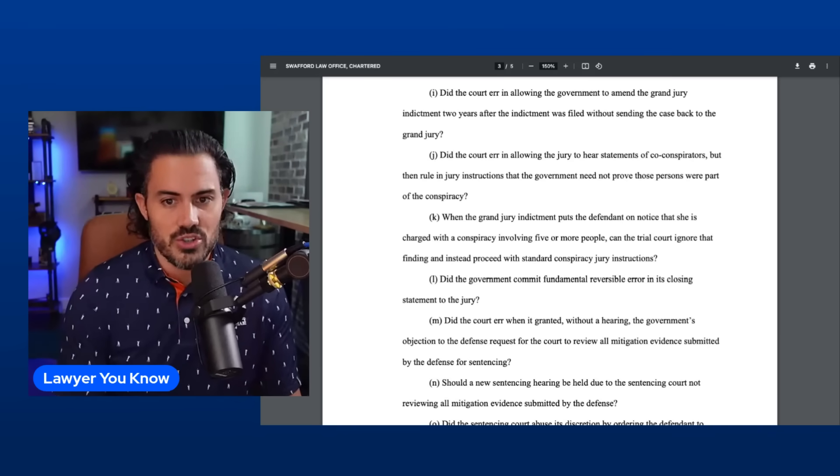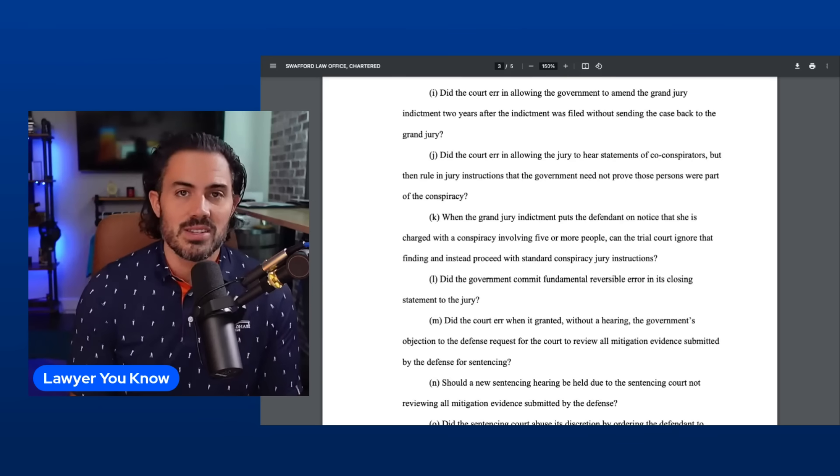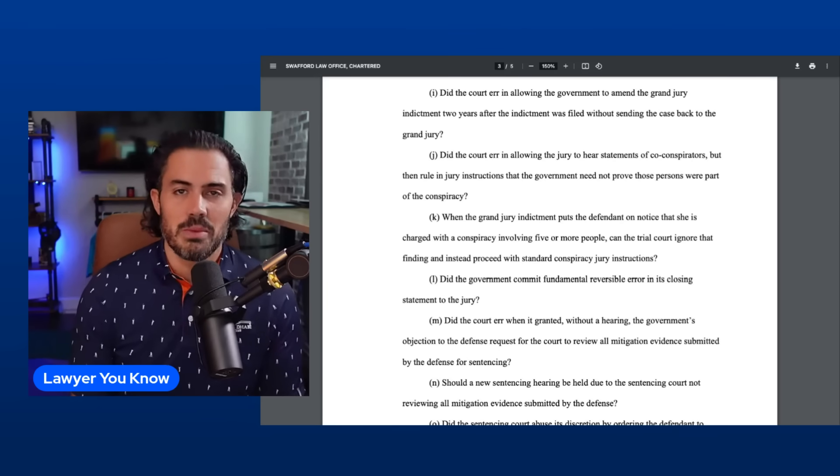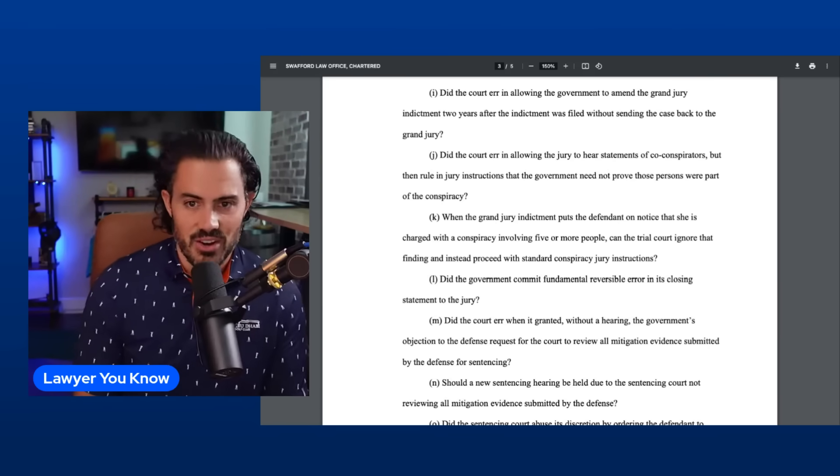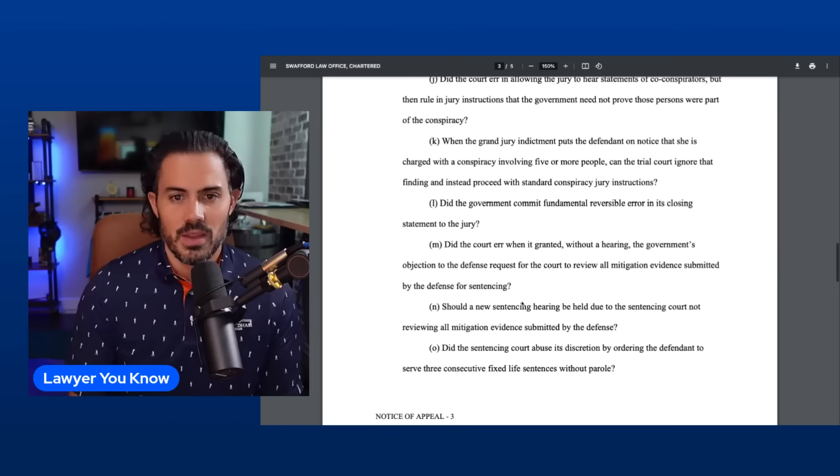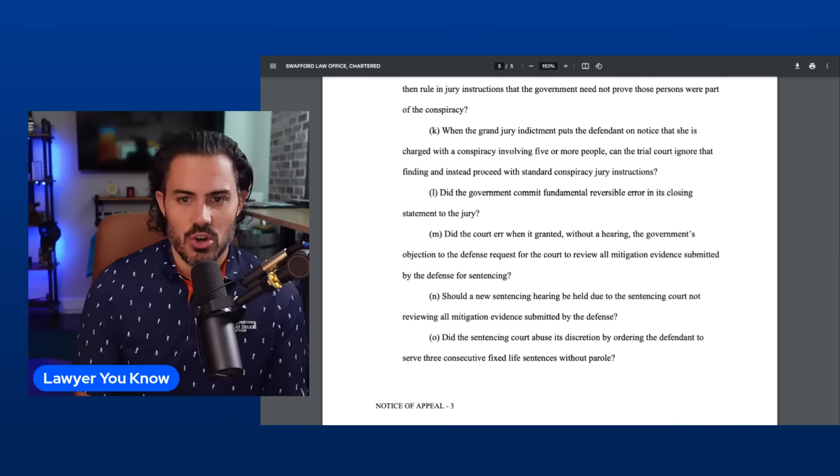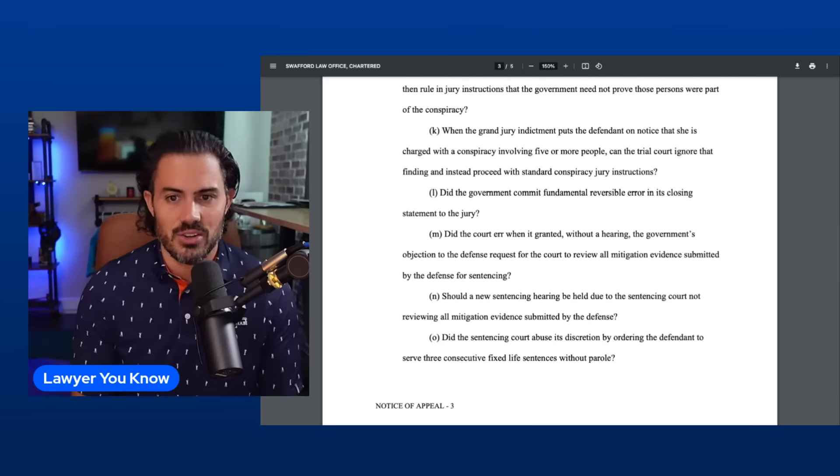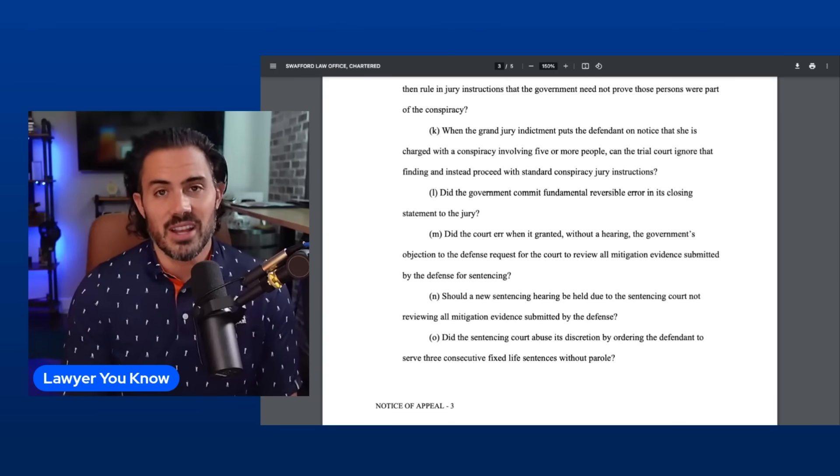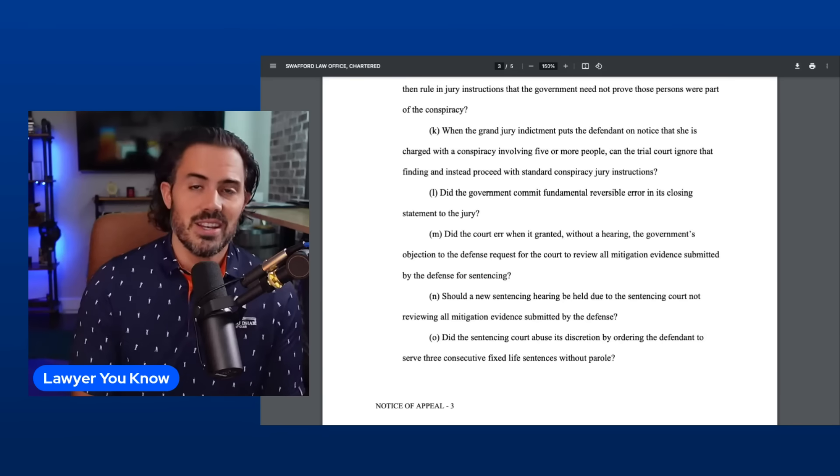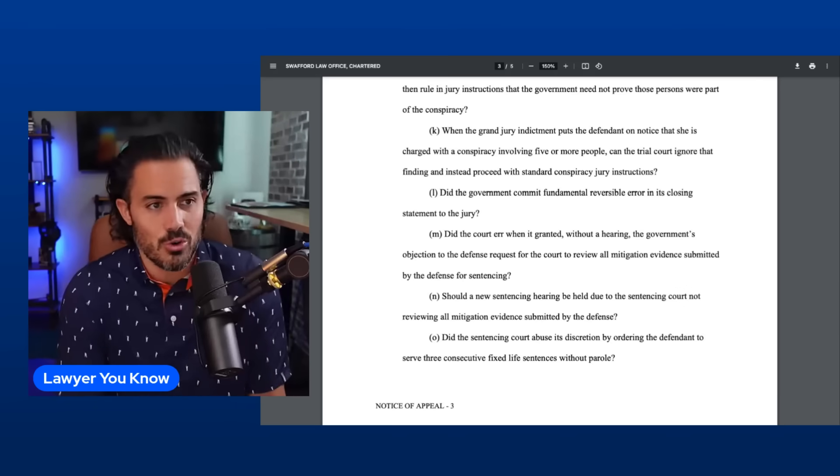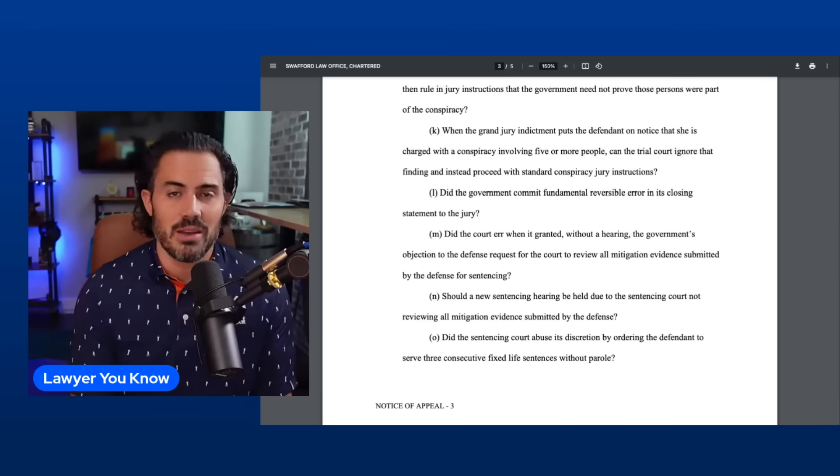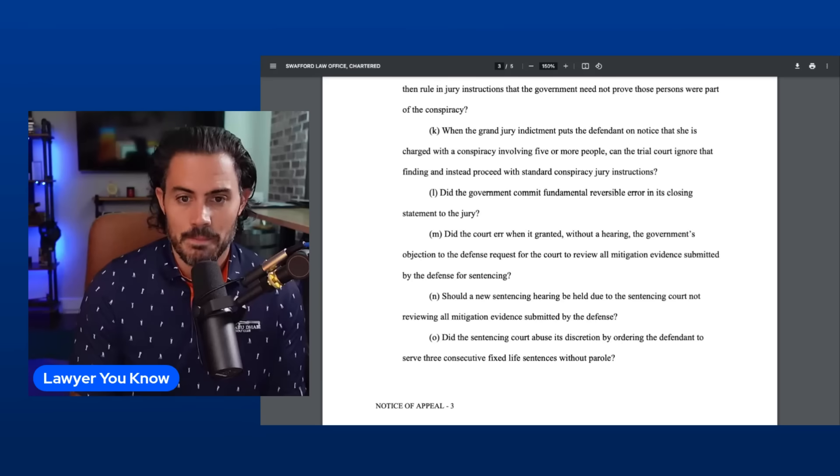Issue J: Did the court err in allowing the jury to hear statements of co-conspirators but then rule in jury instructions that the government need not prove those persons were part of the conspiracy? This to me is an issue that has already been dealt with in other cases. There's going to be precedent on the state side that allows this. I don't think this is a very strong argument for the appeal. Issue K: When the grand jury indictment puts defendant on notice that she is charged a conspiracy involving five or more people, can the trial court ignore that finding and proceed with the standard conspiracy jury instruction? Again, I don't think this is a strong argument. The standard jury instruction language is fine. I get the defense's argument that maybe they would have made different arguments if it was just two or more people versus five or more people. I can't see them overturning this verdict for that.